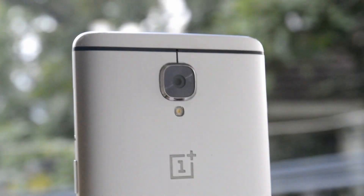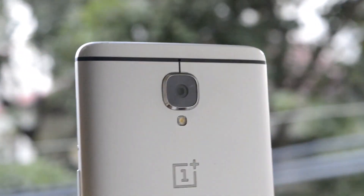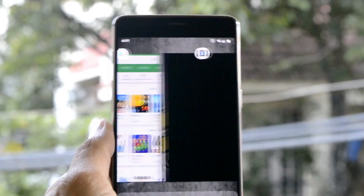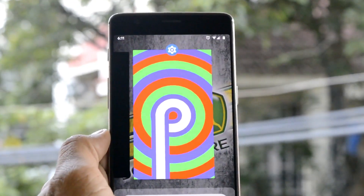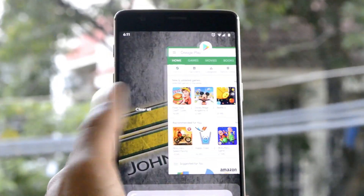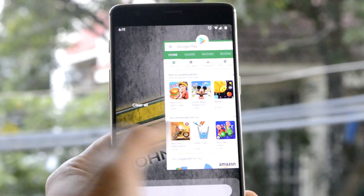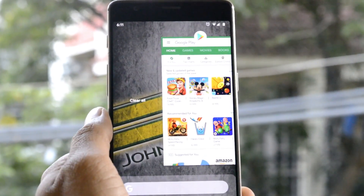Hey guys, welcome back to another video. Today we will be taking a look at Havoc OS, which has been updated to the latest version. It's the most stable ROM I have ever used, based on Android Pie. So without further ado, let's get started.